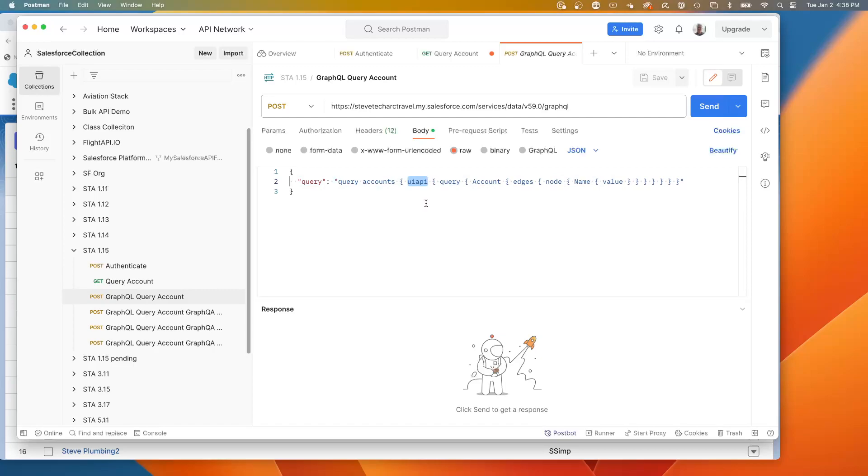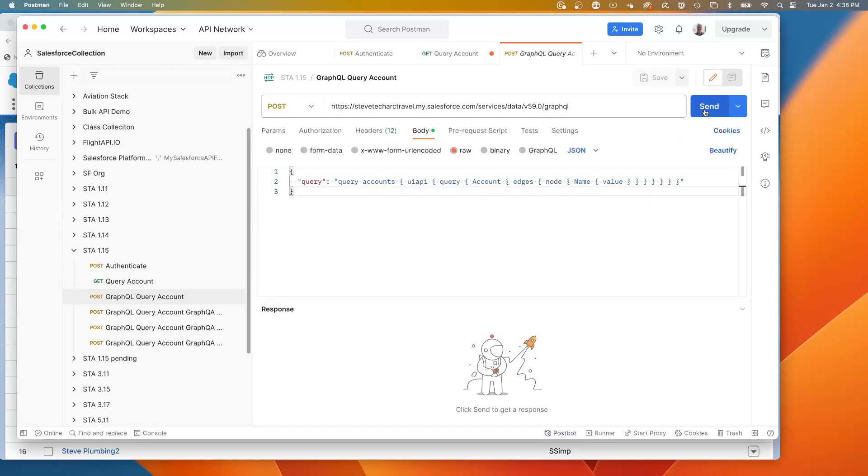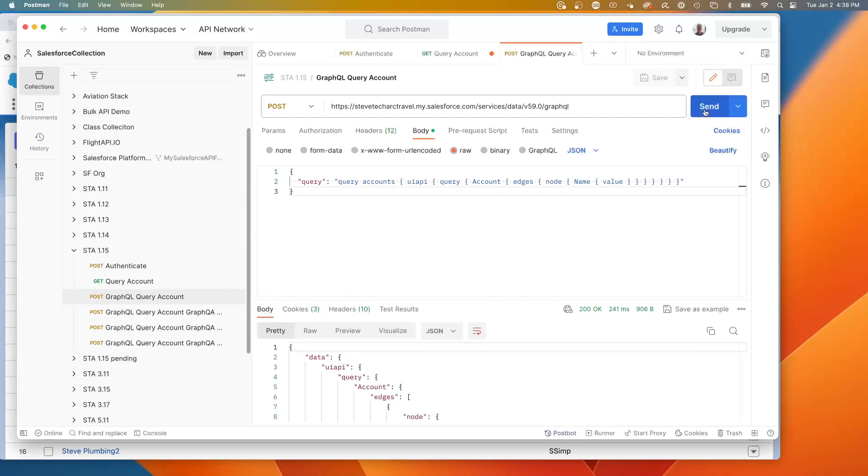Here, we're hitting the UI API and we're triggering a query against account. And then using the syntax, edges and node, we're starting to ask for things. And in this case, we're asking for the name and this will get us some data.